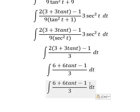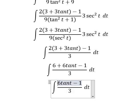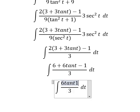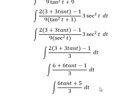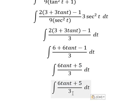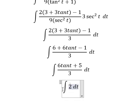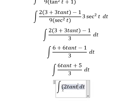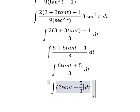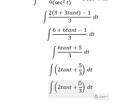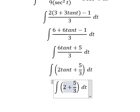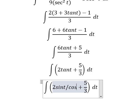6 minus 1 gives us positive 5. Number 6 divided by 6, divided by 3, gives us number 2. This is about tan(t), which is sin(t) over cos(t).